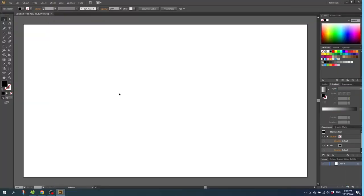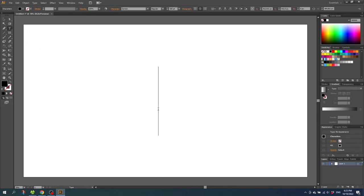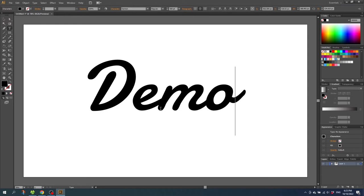So first of all let's grab the text tool and type in a text. For this video I will simply type in demo. So because this is a text box I can easily click wherever I want on the text and simply change it.